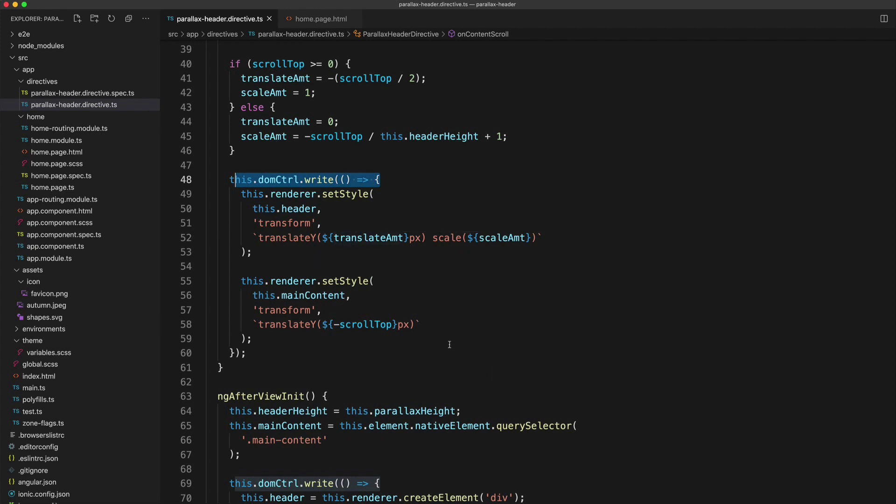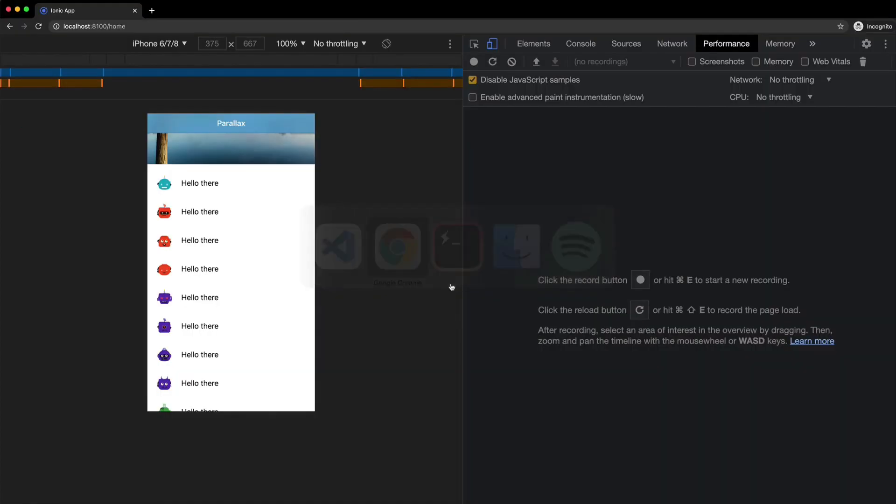We're using transforms, being careful with what we're writing to the DOM. So surely as a reward for all this great effort in being careful with performance, we should have a pretty performant component on our hands here.